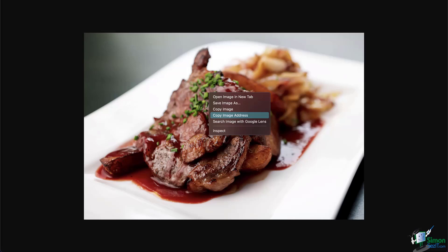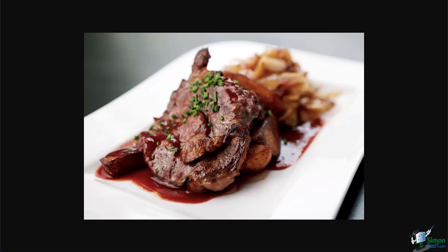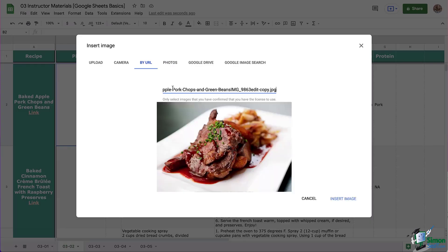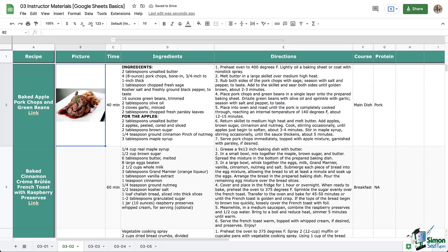So copy your URL and return to your Google Sheet. You're going to paste in that URL and click Insert Image. And there you go. It looks the same, right? Using the URL and uploading directly from your computer are probably the two most common options.